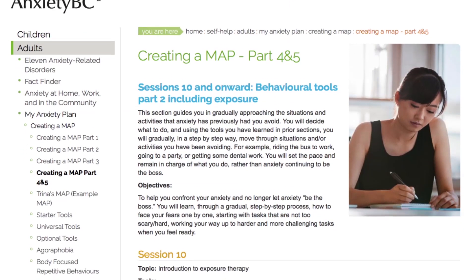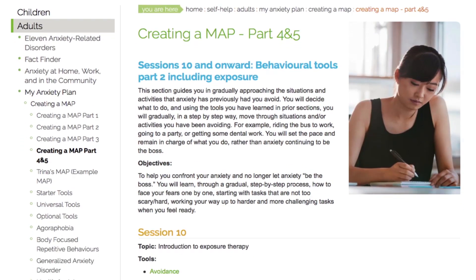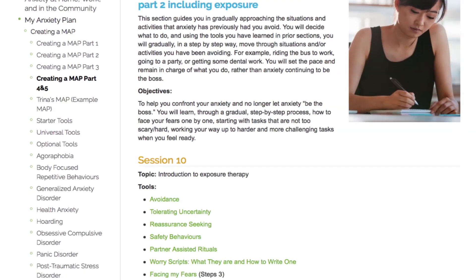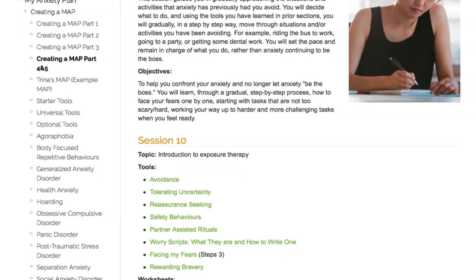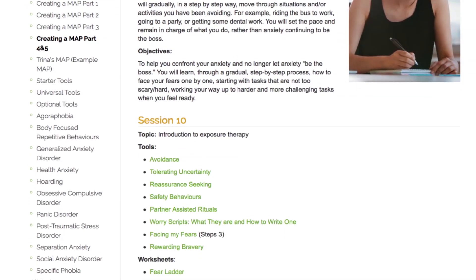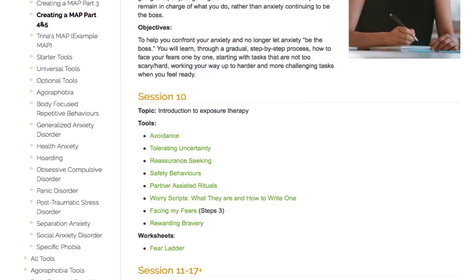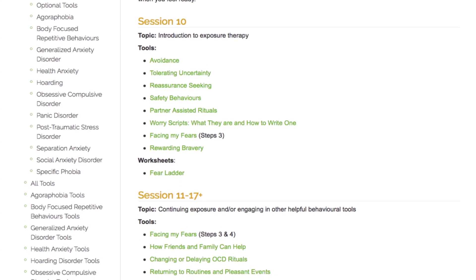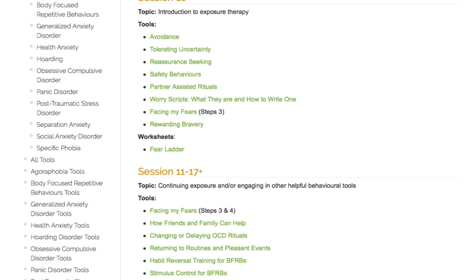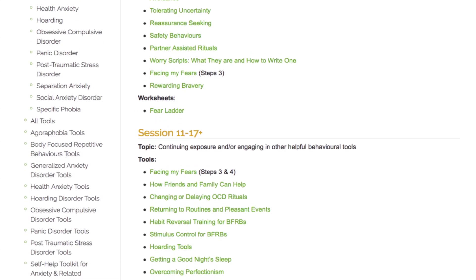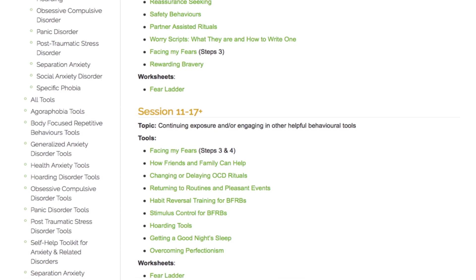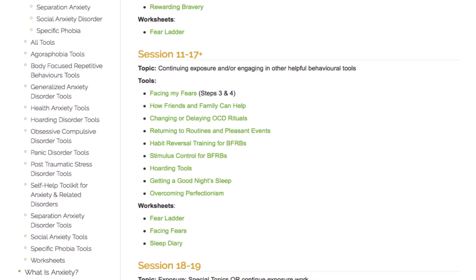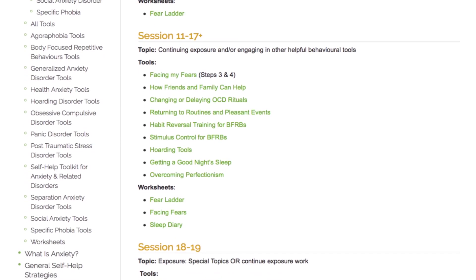The objective in Part 4 is to learn to confront your anxiety through behavior change and to no longer let anxiety be the boss. You will learn through a gradual step-by-step process how to face your fears one by one, starting with tasks that are not too scary, working up to harder and more challenging tasks when you are ready.